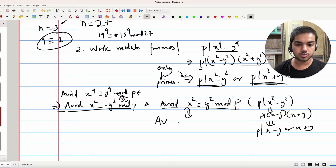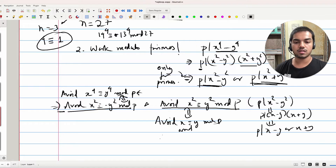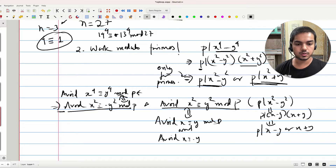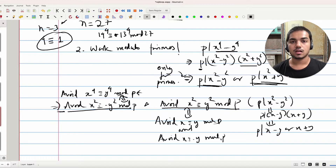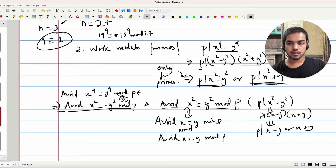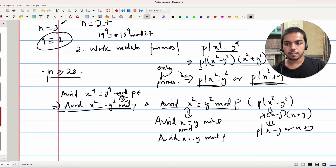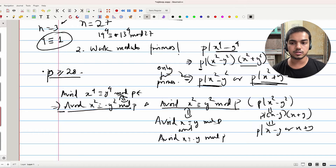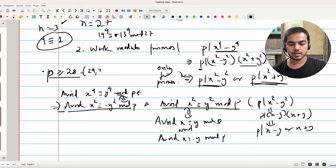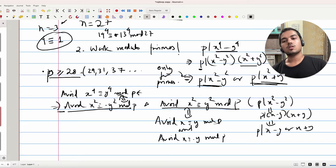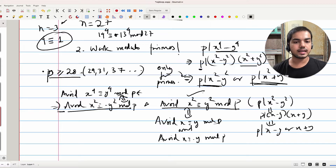Similarly, to avoid x² ≡ y² mod p, if you can avoid x ≡ y mod p and also avoid x ≡ -y mod p, you're set. But we've already taken care of this by considering n greater than or equal to 28. So in our case, we want primes greater than or equal to 28 — such as 29, 31, 37, and so on. This is already taken care of.